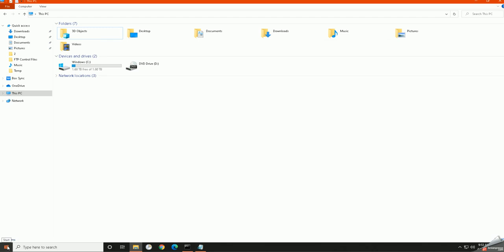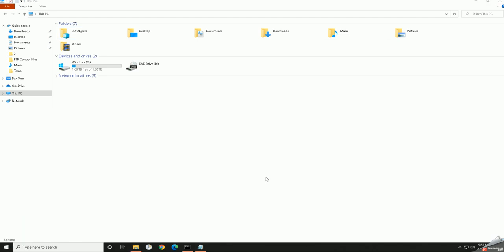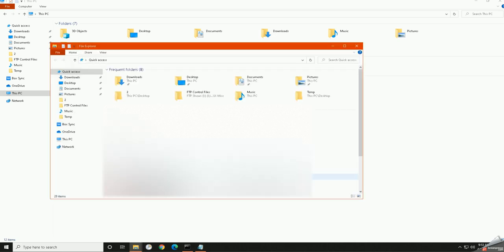You can also access it over here on the start menu if you right-click and go to File Explorer. You'll see in a second here it opens the same thing.